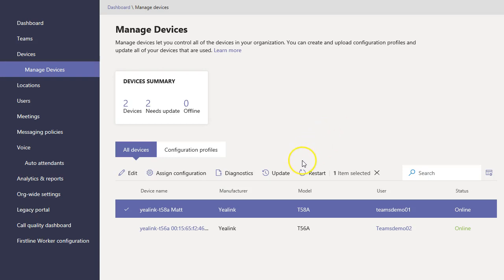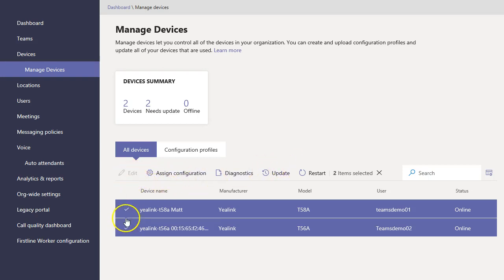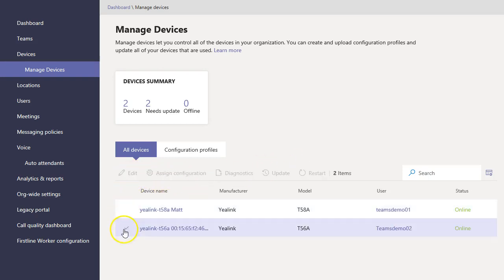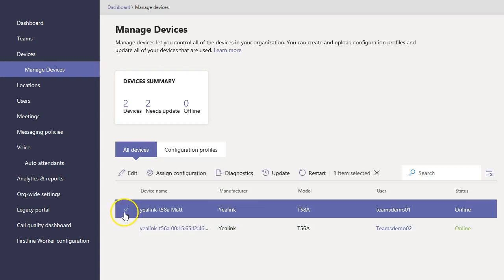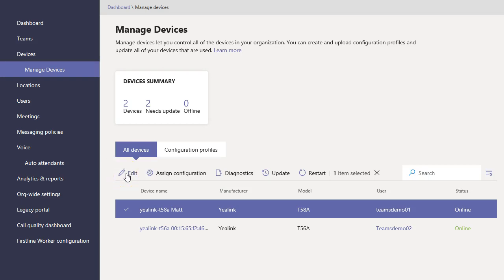So a couple things that I really like that I'm seeing here. Across the top, you can select devices and then do some things to them. Number one, you can edit the device. You can add a note that you want to add—it's not searchable.